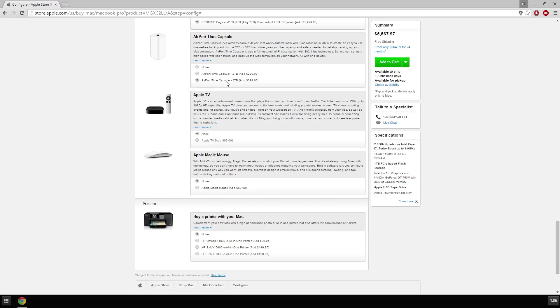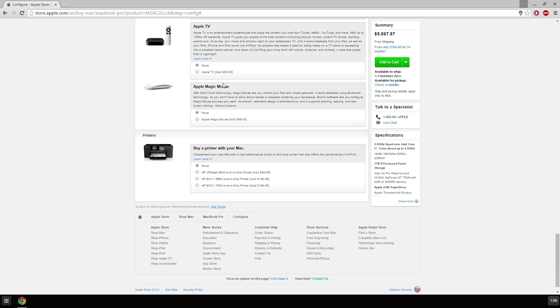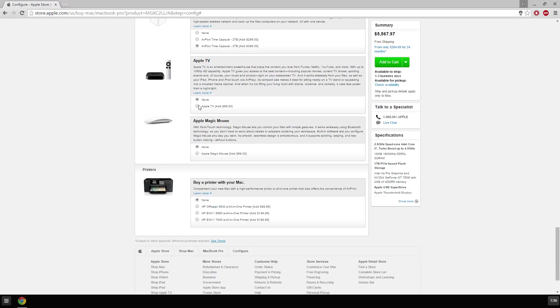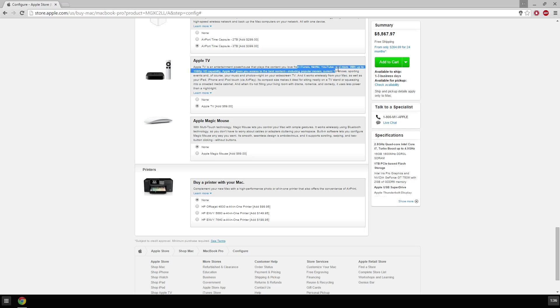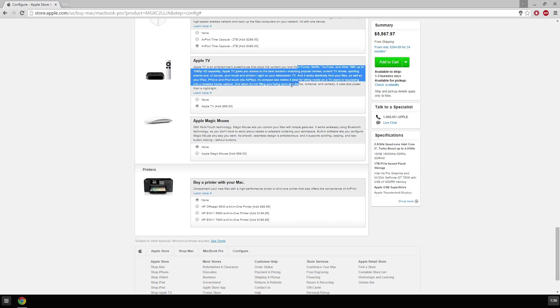I can hook up several Macs to it and fill up this eight terabyte. Airport Time Capsule, yes, now I can store a file and go back in time and get the file out of it. That's really a good thing Mac does. Apple TV, content from iTunes, Netflix, YouTube and more, up to 1080p HD.